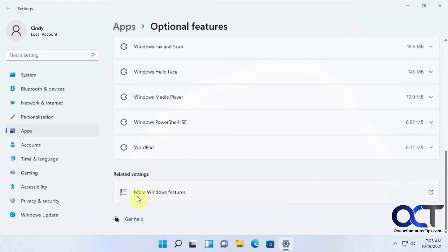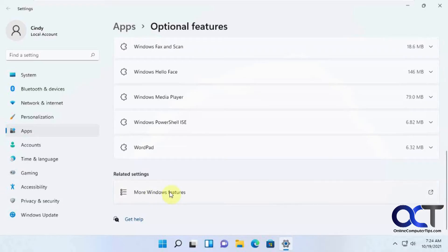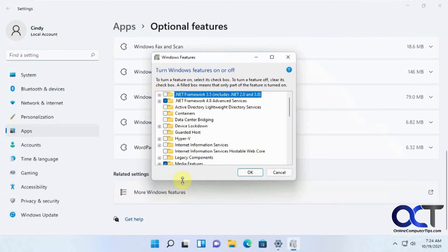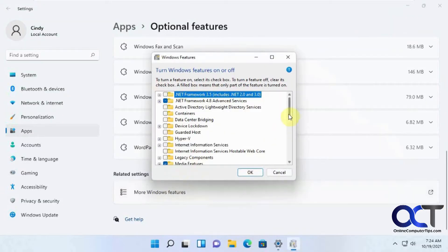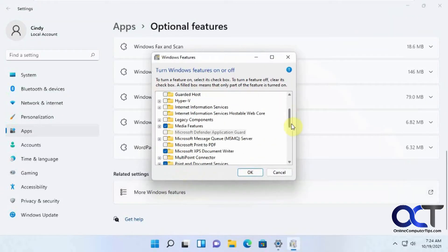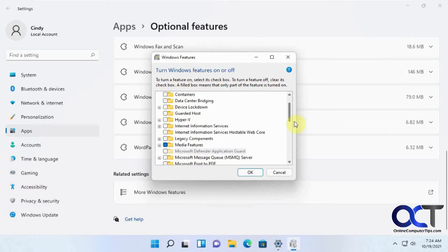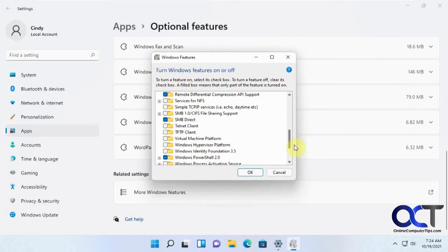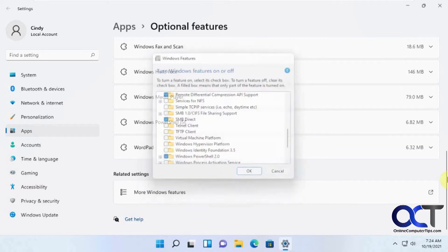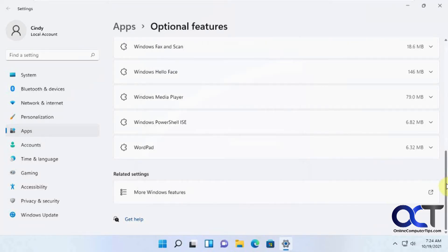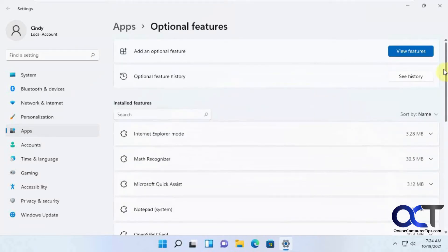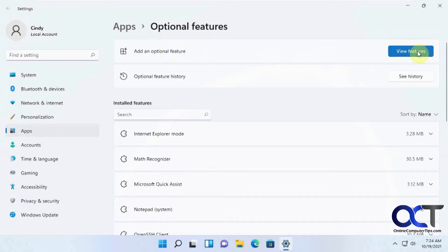And then here's more Windows features. You'll probably recognize this from Windows 10. You could get in there and install some additional features. But for what we're looking for, we need to go up to the top here and add an optional feature and click on View Features.